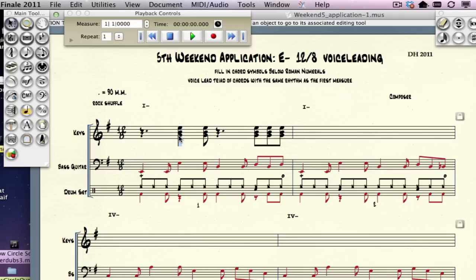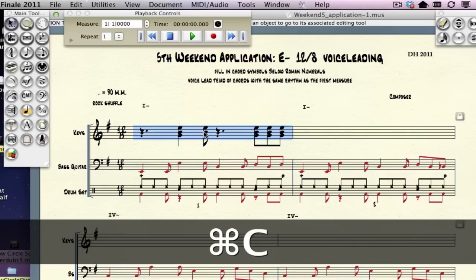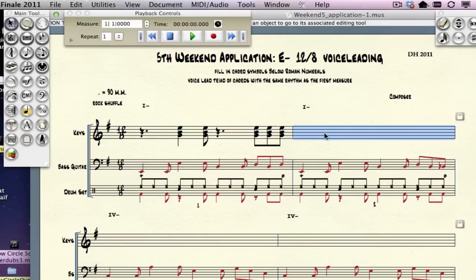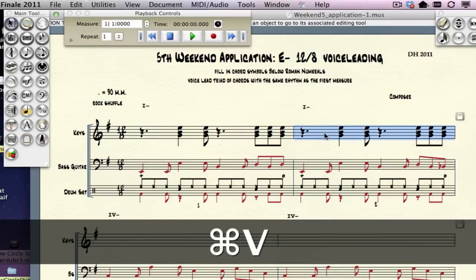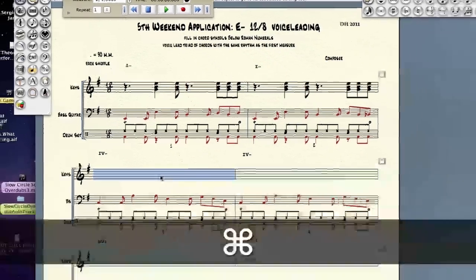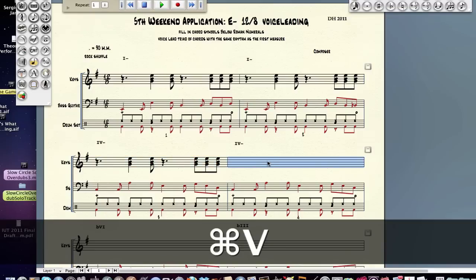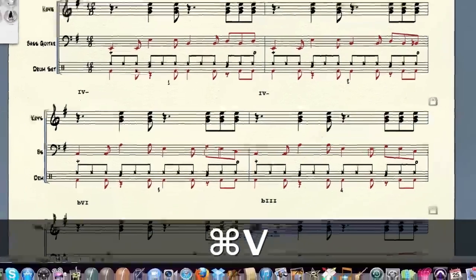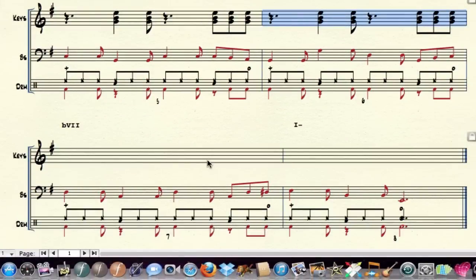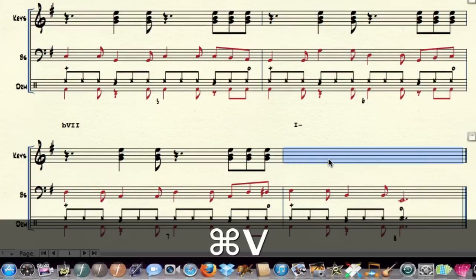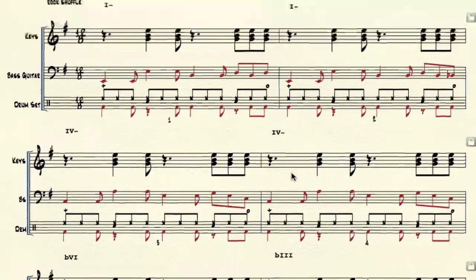Grab the first measure and do a typical copy command — Command+C — so I've now copied that. Move to here and paste with Command+V, and I now have the right rhythm. Do the same thing for each subsequent measure, going all the way down and finishing it off. Now we have all our rhythms right.